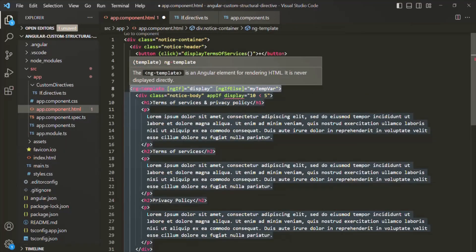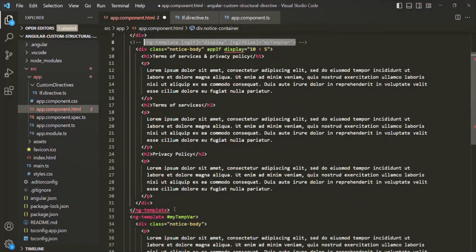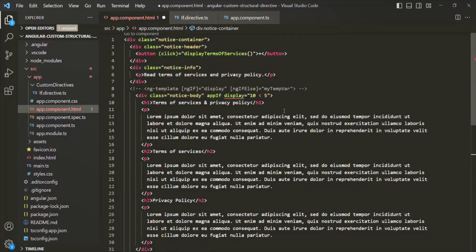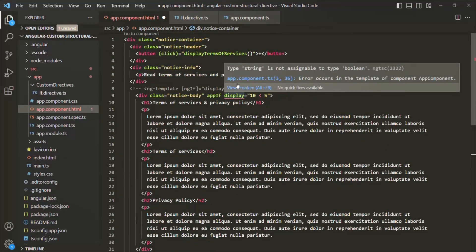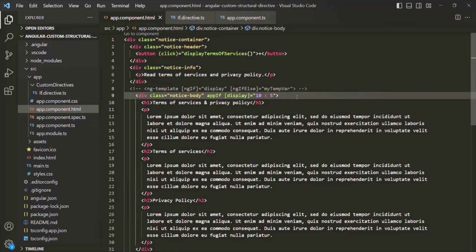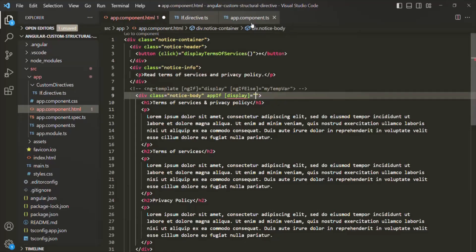Let's save the changes and comment out any manually written ng-template tags in the HTML since Angular will handle that automatically. After saving, we get a TypeScript error saying a string is not assignable to type boolean — that's because we need to use the display property like an attribute directive and wrap the binding in square brackets.